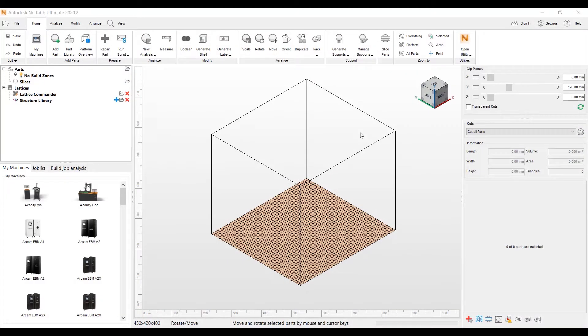Hello everyone, this is Kevin Moritzfeld from Autodesk. I'm a NetFab Technical Sales Specialist. Today I wanted to do a quick video on our updated Lattice Commander user interface.